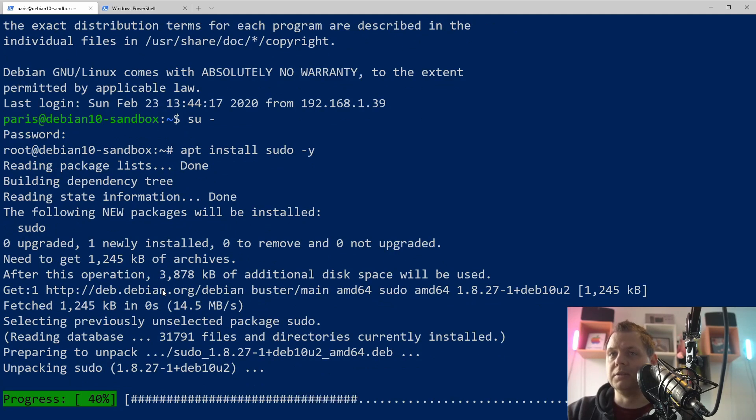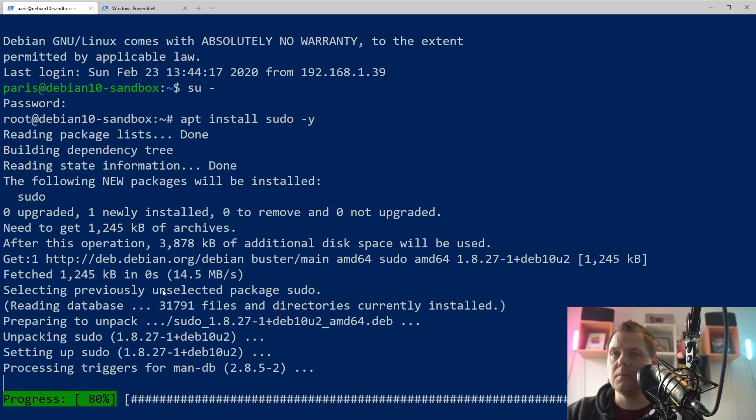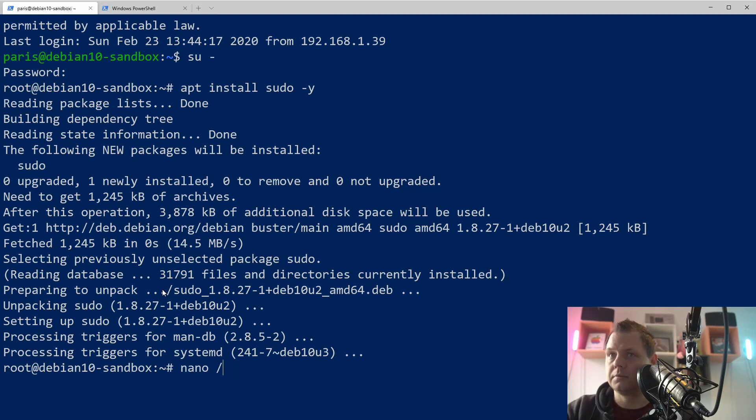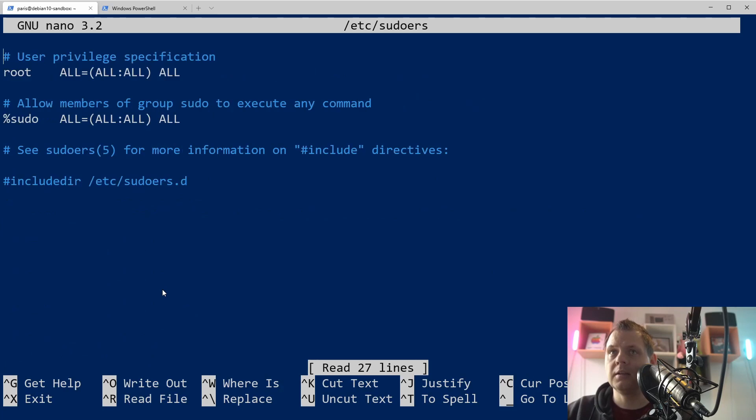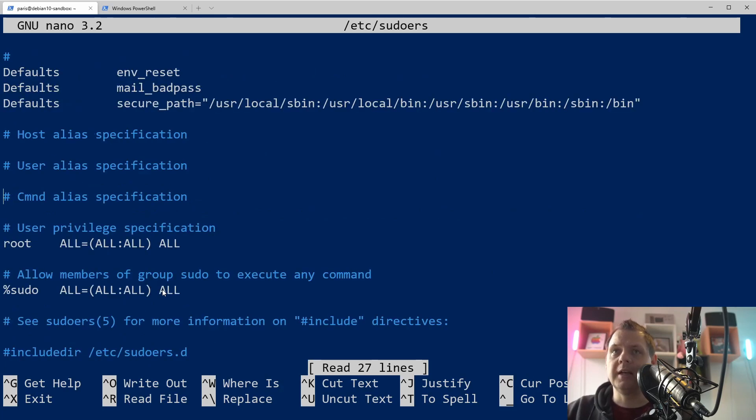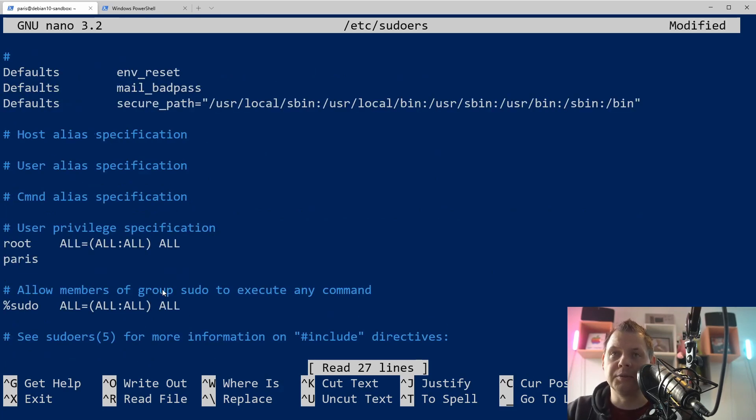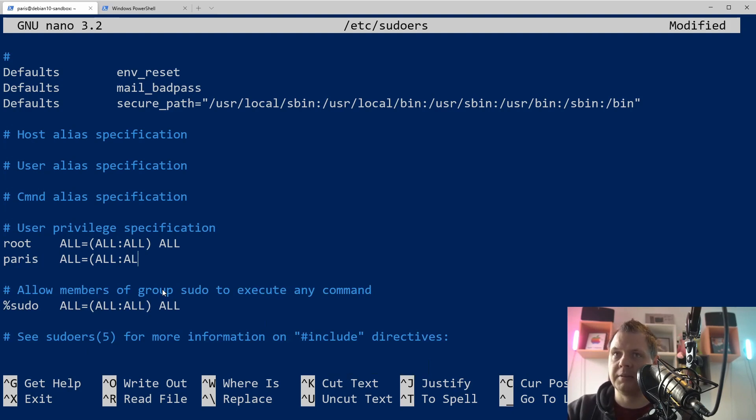After we have done this, we will go into the sudo configs. It's here. And then we have down here on the root. You will put in your username. In my case it's Paris. And then I need access to everything.